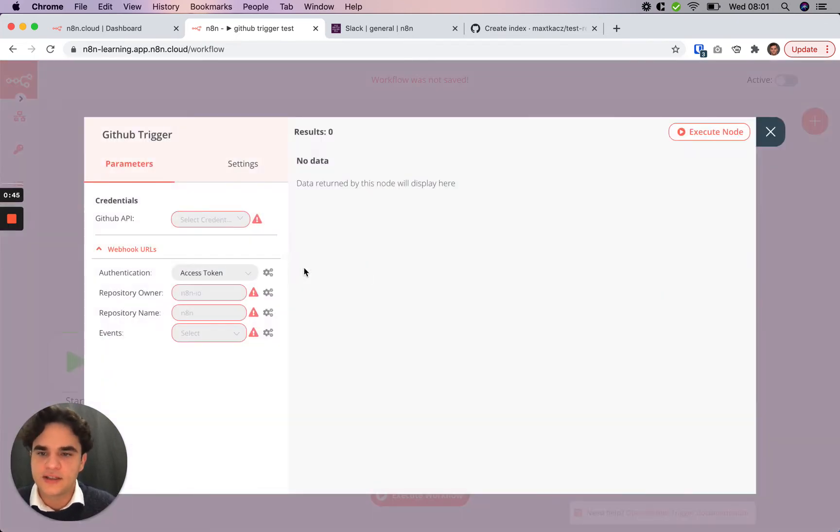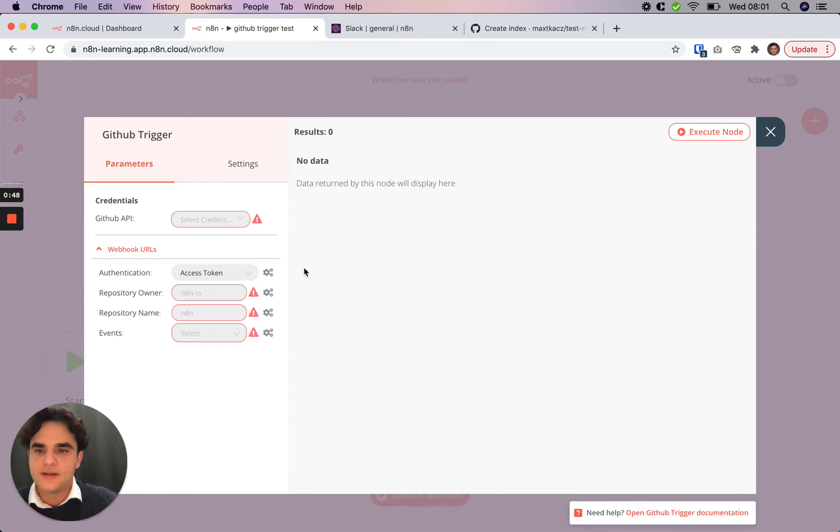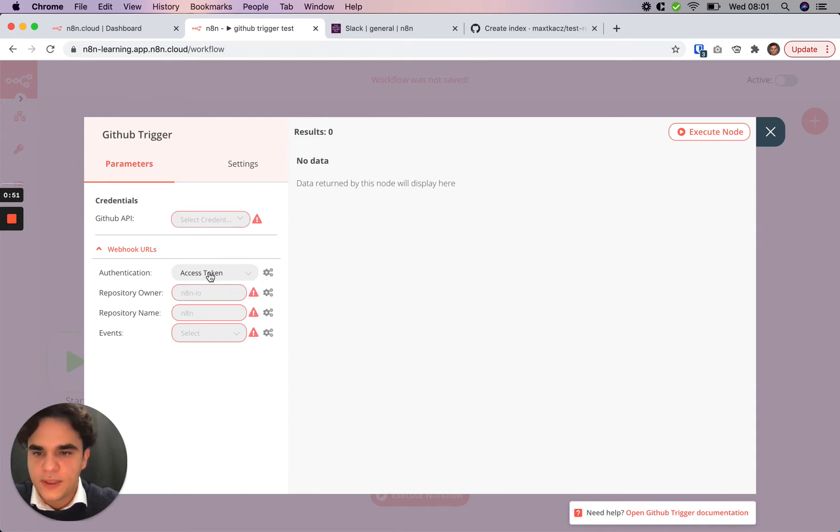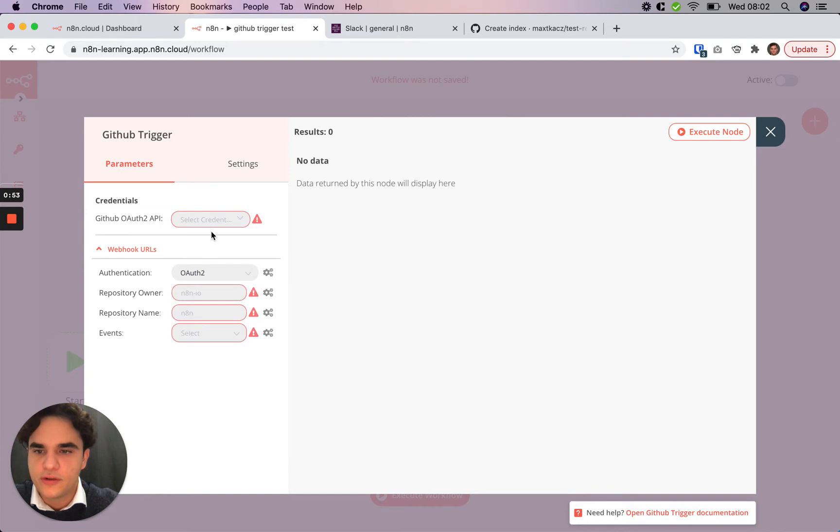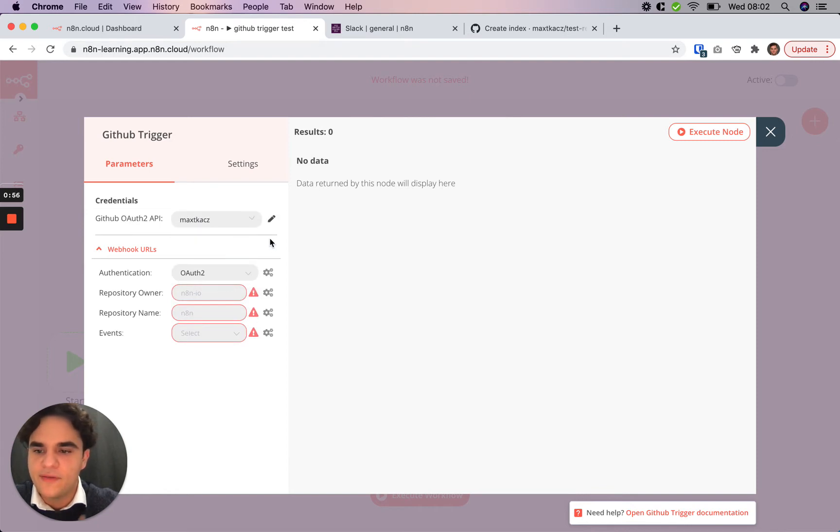Just like the Slack node, the first thing we're going to want to do is select a credential to use with the GitHub trigger node. In this case, again, I'm going to use OAuth2 and select one I already have. In the previous video, we showed how to do this.